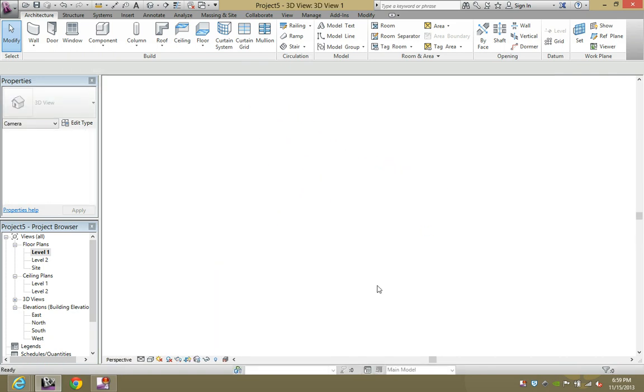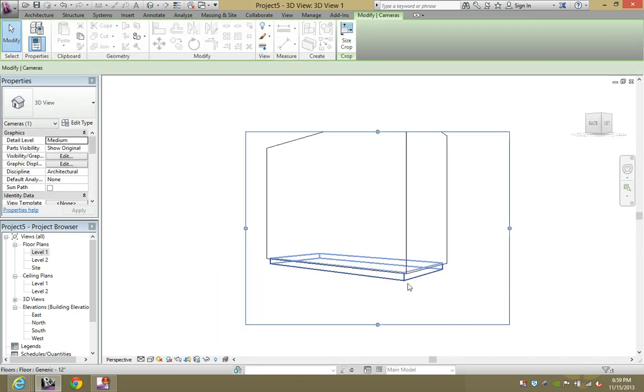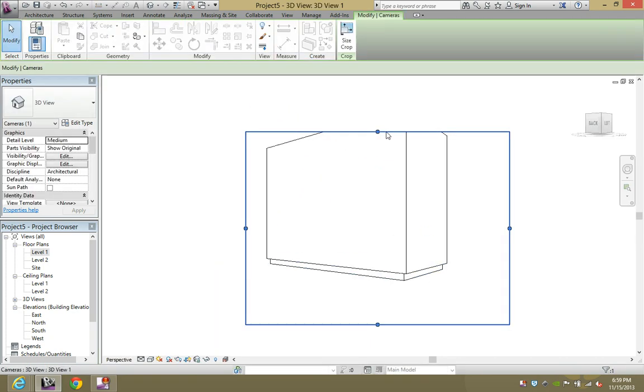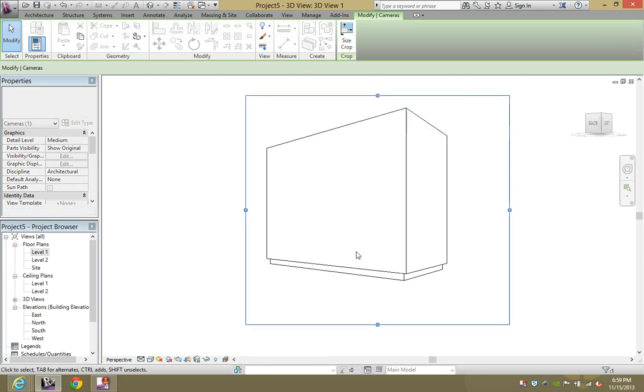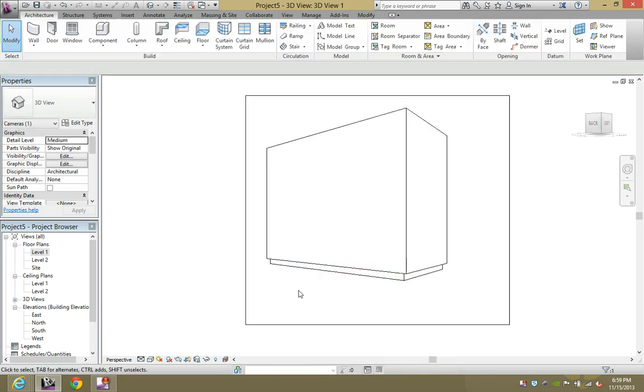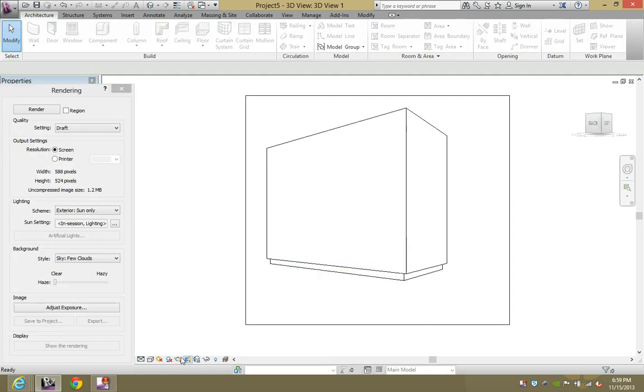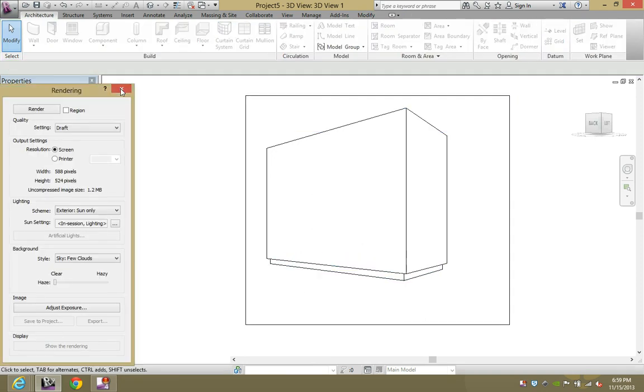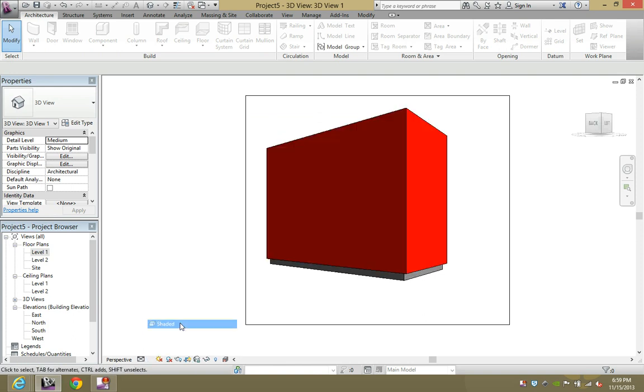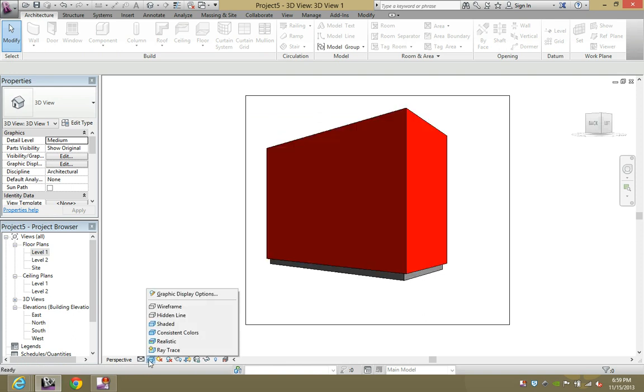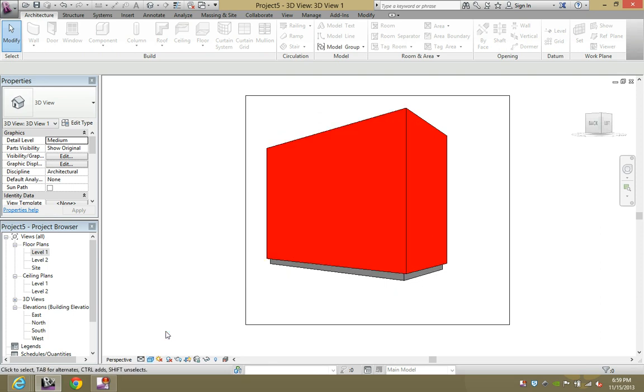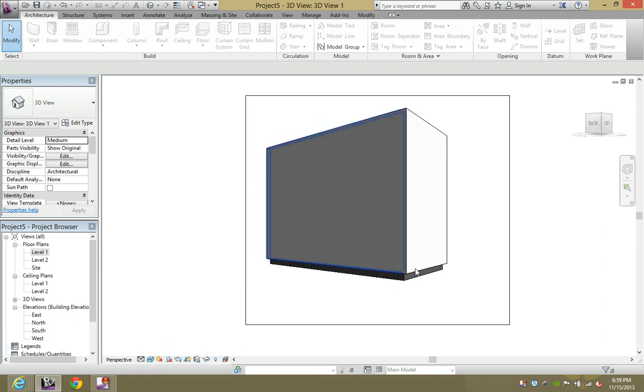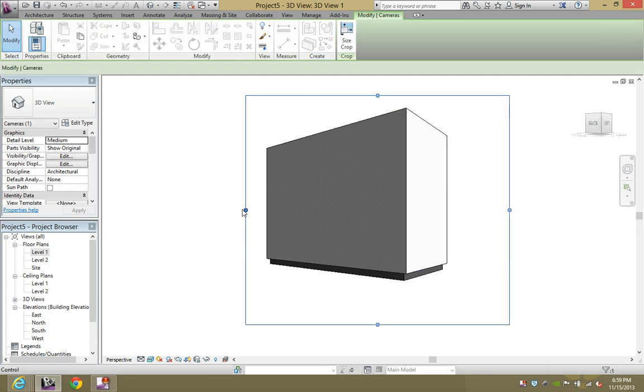Now if you change the colors to shaded, it's red on the outside, perfect. Consistent colors, it's still red, perfect. However, once you get to realistic, it's no longer red. What you have to do is go deeper into the elements.